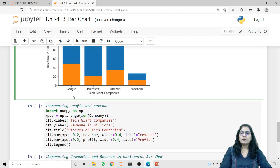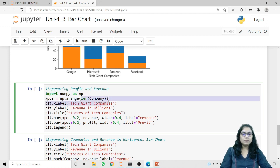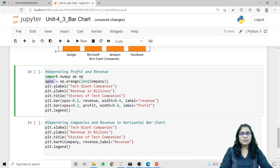Now if you want to separate the profit bars from the revenue bars, we first need to import numpy: 'import numpy as np'. Then I'm using np.arange, passing the length of the company list, which will generate a list in ascending order starting from zero to three since we have four different companies, and I'm storing this value in x_pos. I'm also giving labels to the x-axis, y-axis, and a title to the bar graph — 'Tech Giant Companies', 'Revenue in Billions', and 'Stocks of Tech Companies'.